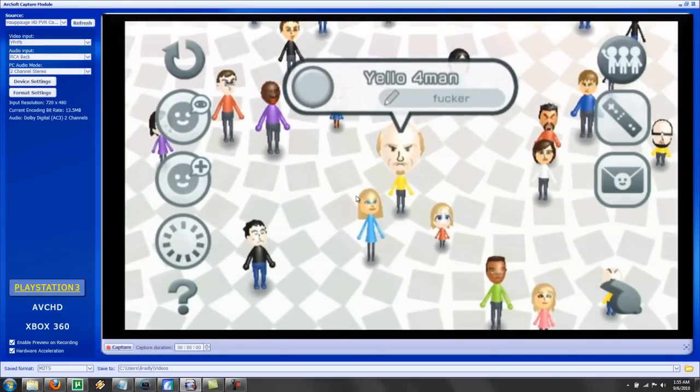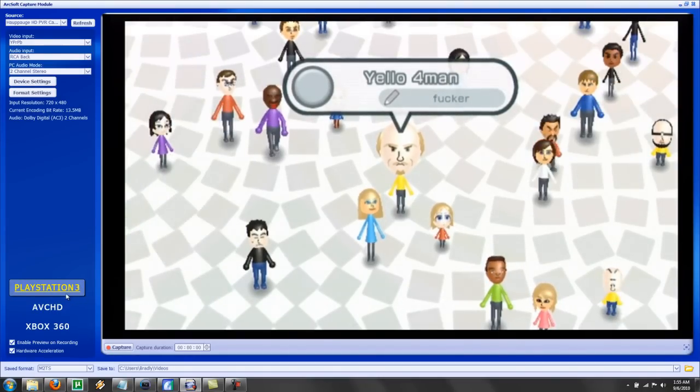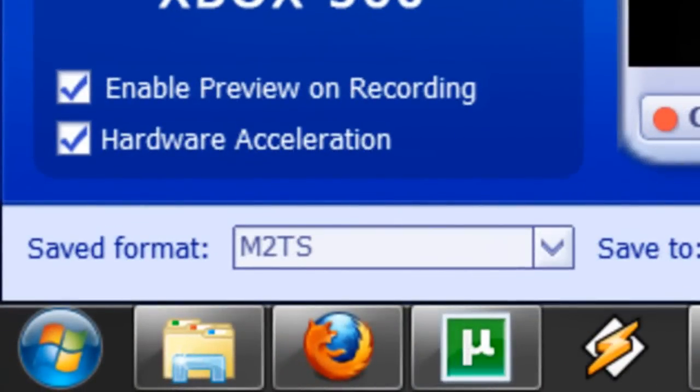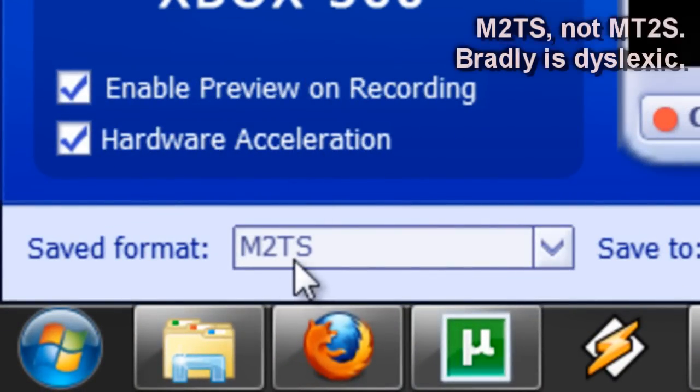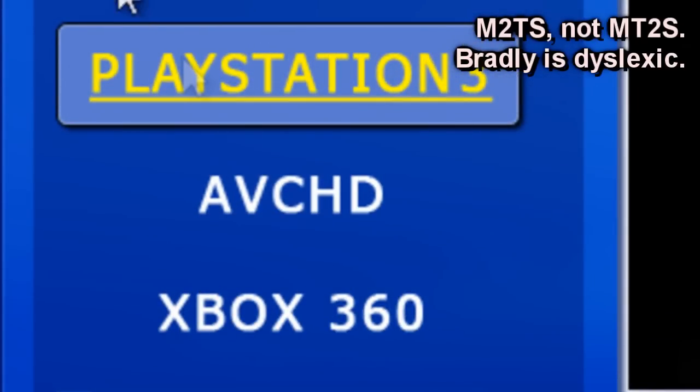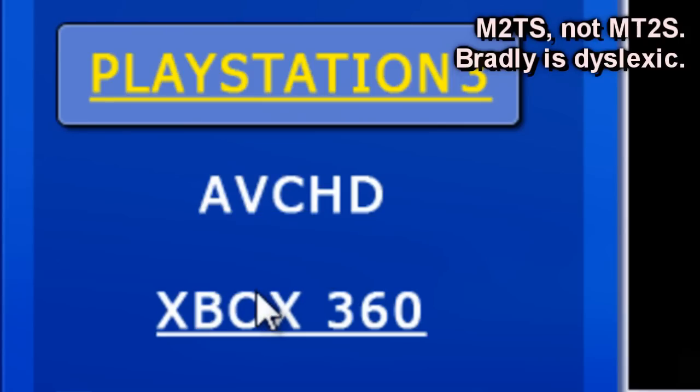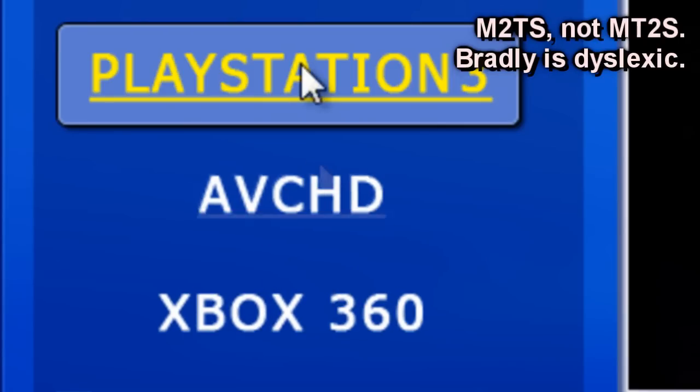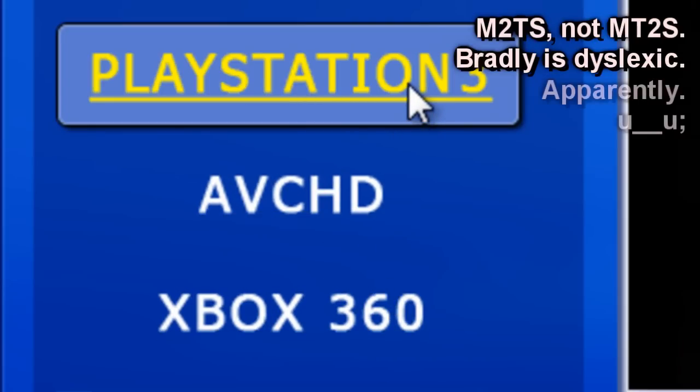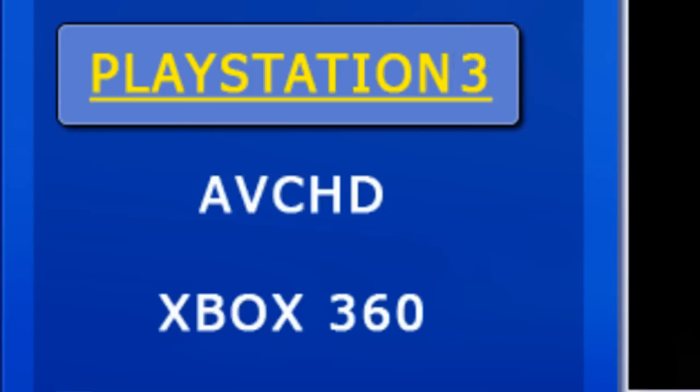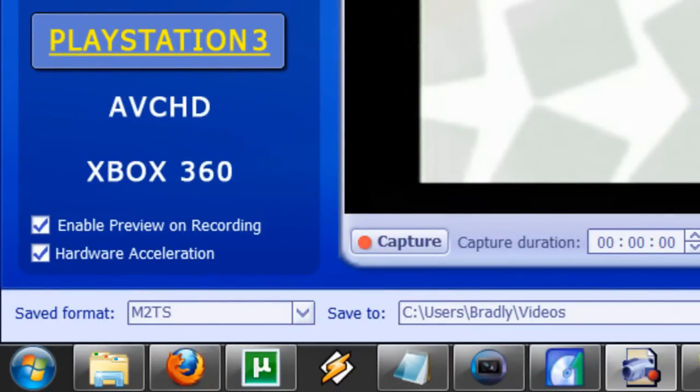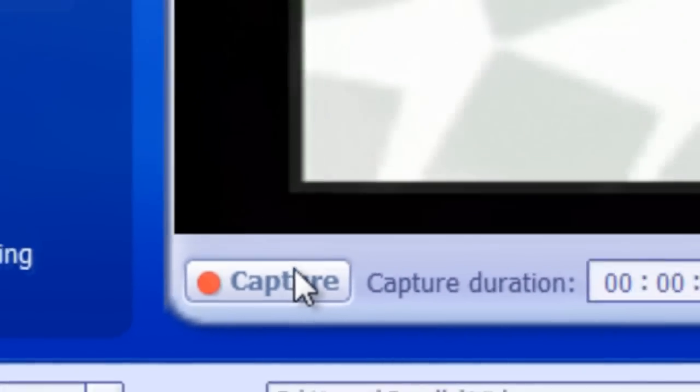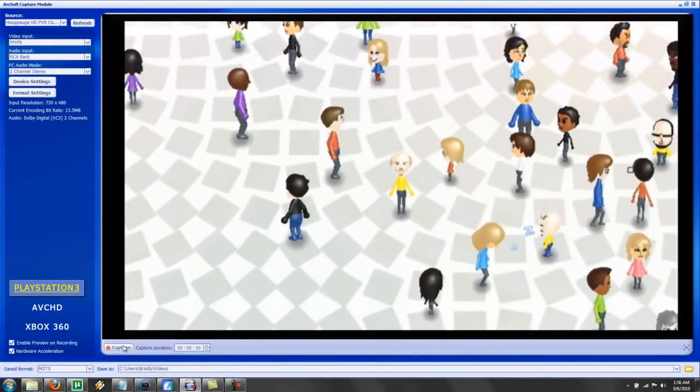You're going to want to do PS3, which is M2TS, as you can see down here. It does the best encoding job. AVCHD is TS, Xbox 360 is an MP4. All of them are good, but M2TS is preferable for use with Vegas, which is what we will be covering. After that, capture and stop, it's pretty straightforward. And you have your video.